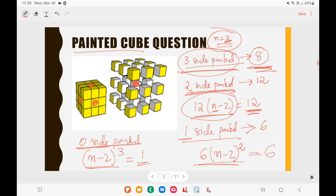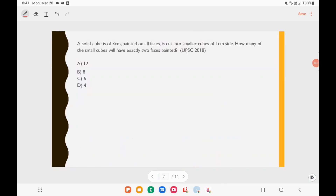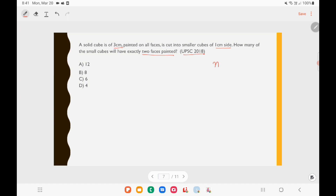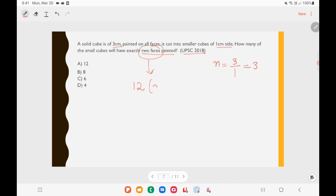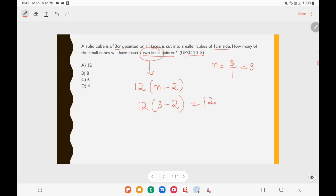This is from UPSC 2018: A solid cube of 3 cm is painted on all faces and cut into smaller cubes of 1 cm side. How many small cubes will have exactly 2 faces painted? First find N: N = 3 ÷ 1 = 3. Then apply the formula for 2 faces painted: 12 × (N − 2) = 12 × (3 − 2) = 12 × 1 = 12. The answer is option A, 12.